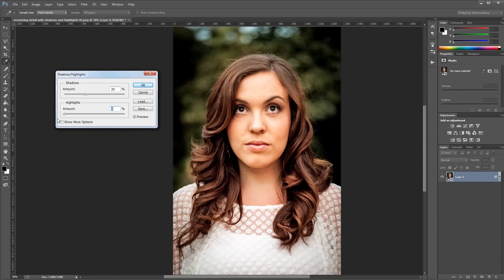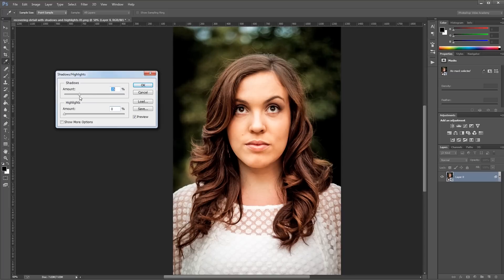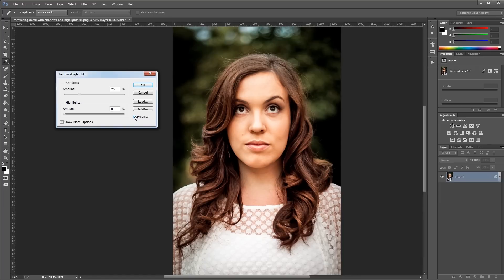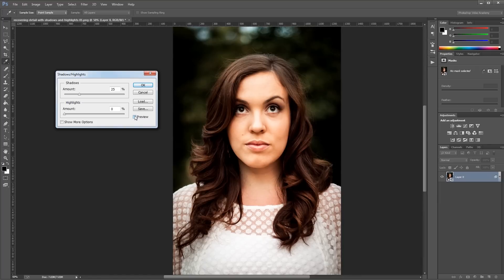A lot of times this is as far as you'll need to go, so if I set the shadow slider somewhere around 25, I can check the preview checkbox and you can see that I've already brought back some detail in the darker parts of my image.